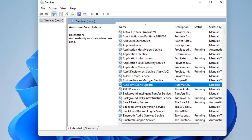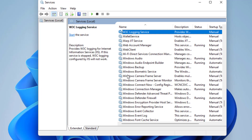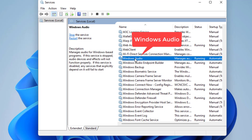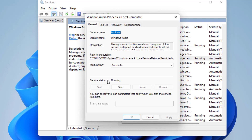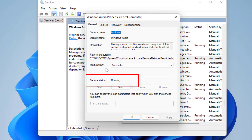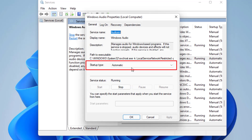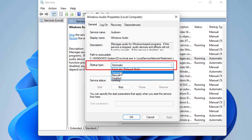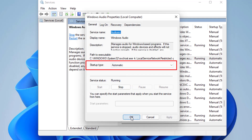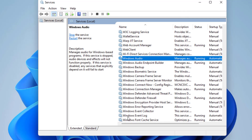In the Services menu, you need to find three different services. The first one is Windows Audio. Double-click to open it. If the service status is Stopped, click on the Start option to start the service. In Startup Type, make sure it is set to Automatic, then hit Apply and OK.